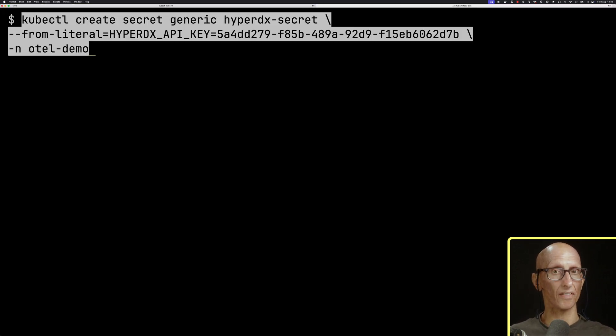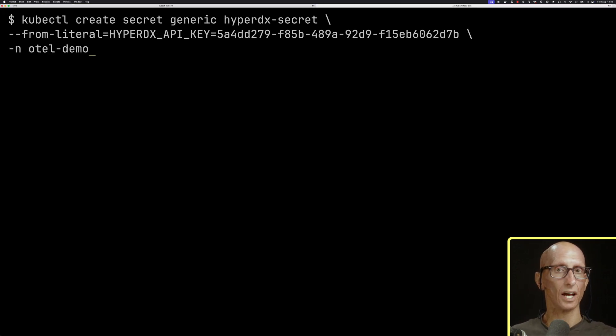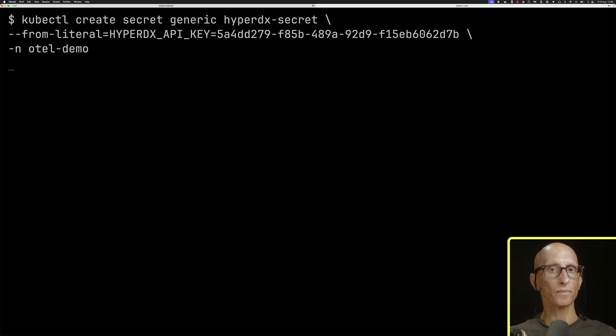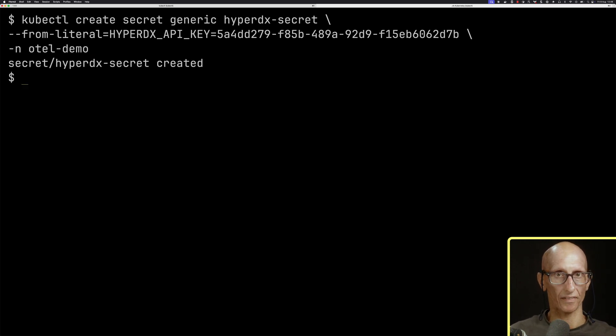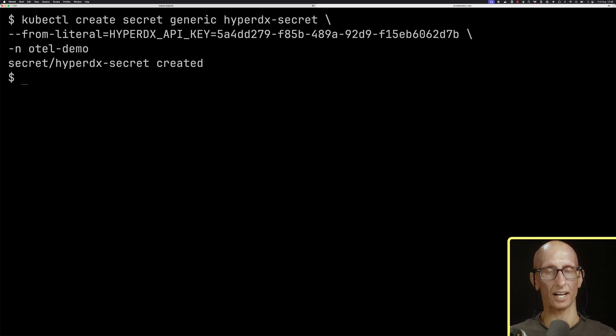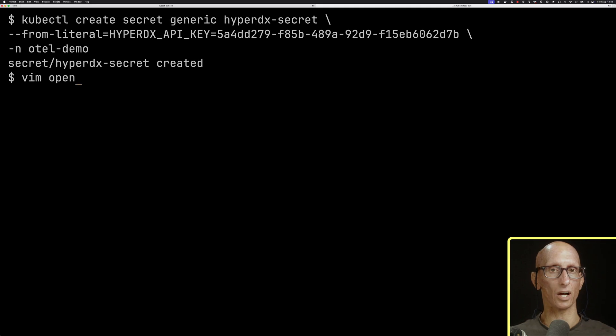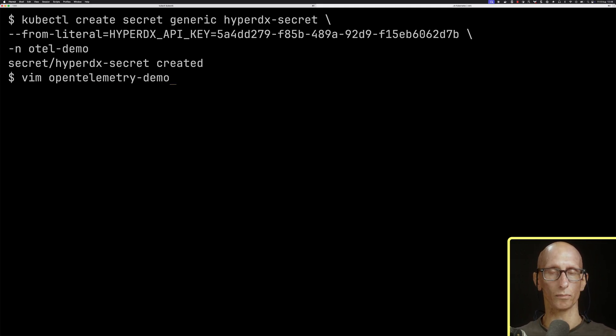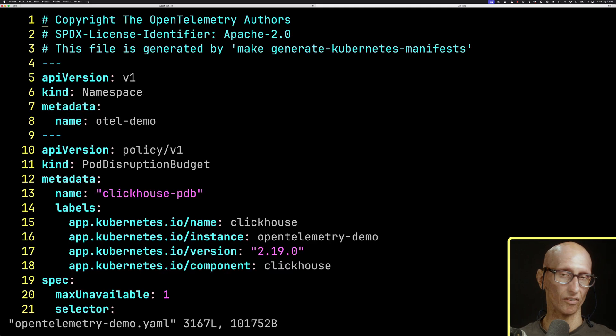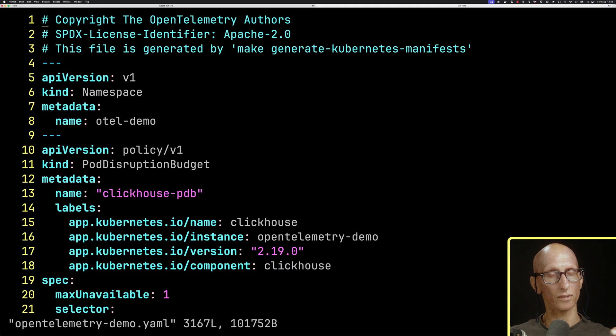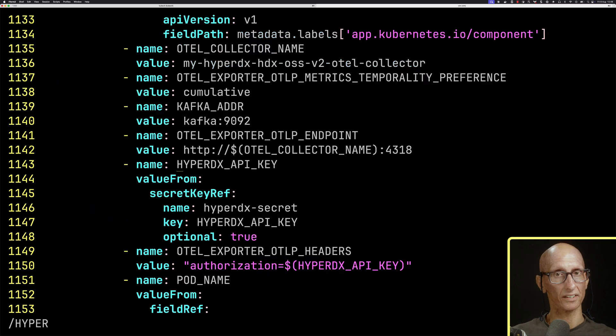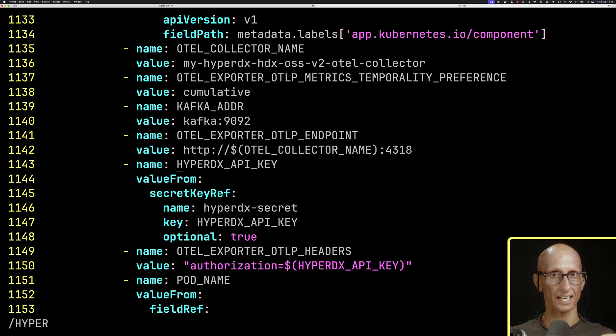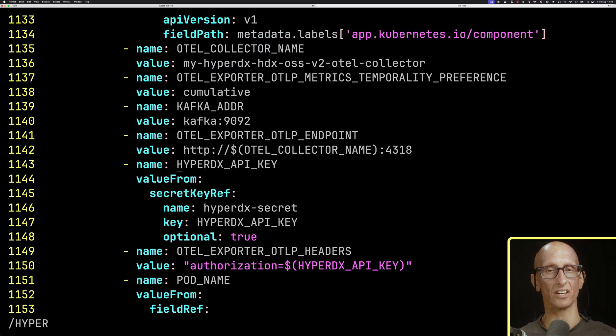We're going to put that into a secret, that key. We'll run that, and you can see the secret's now been created. Let's have a quick look at the OpenTelemetry demo YAML file that I ran off video before. If we do a search for Hyper, you can see that the HyperDX API key is in there, ready to ingest data.